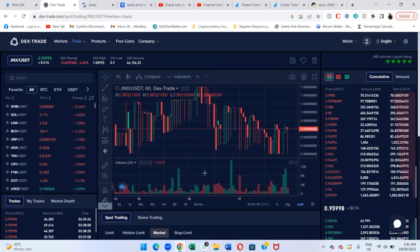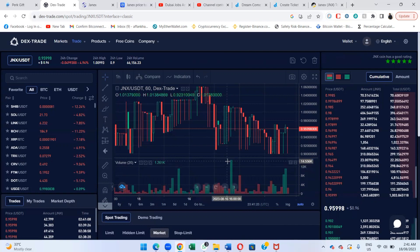I really hope that after watching this video, you'll be able to use the Dextrate exchange very easily. That's all from my side. Keep sharing our videos and subscribe to our channel. It's Afan Khan live from the Dream Come True office, Dubai.